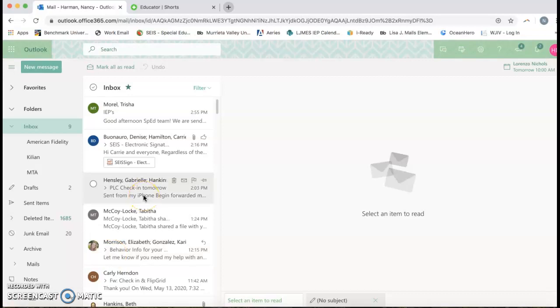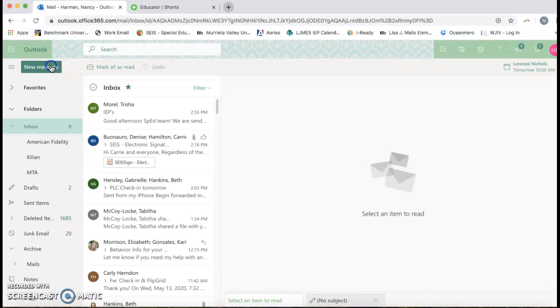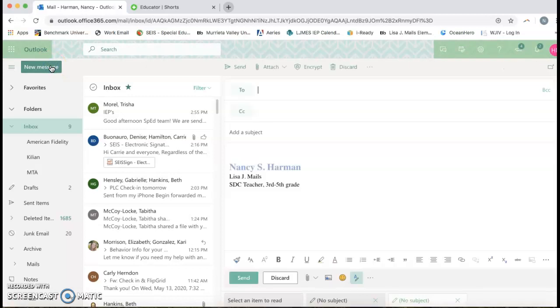Hey Connie, this video is just to help you learn how to make the hyperlink into regular text. So the first thing I would do is go in and create a new message in your Outlook.